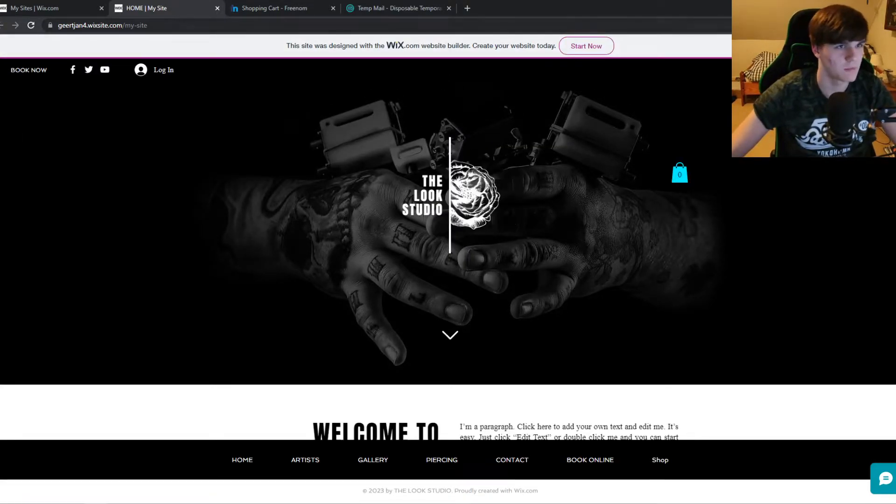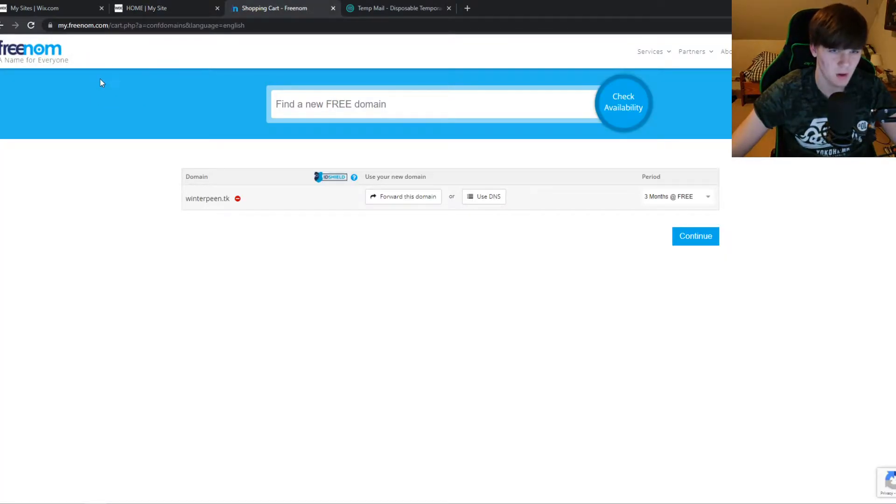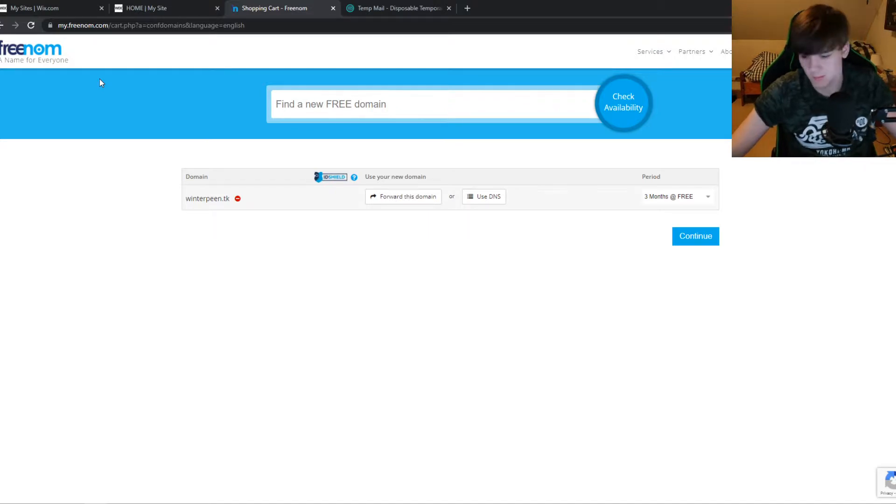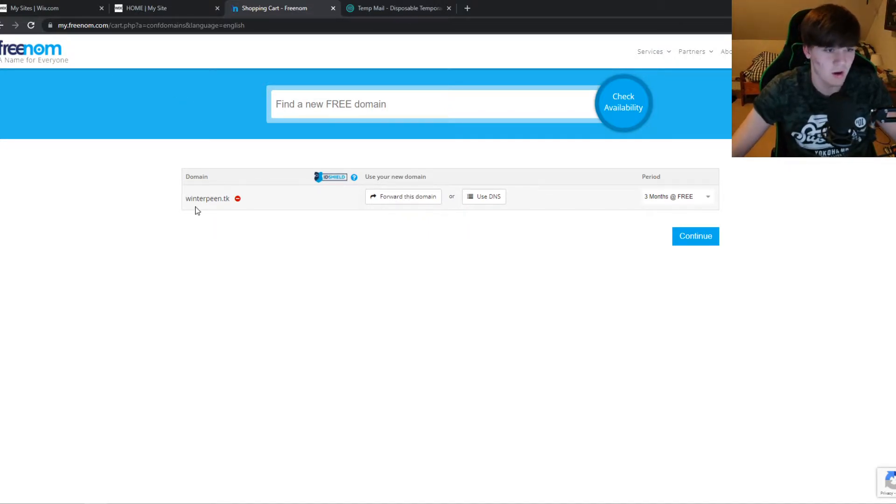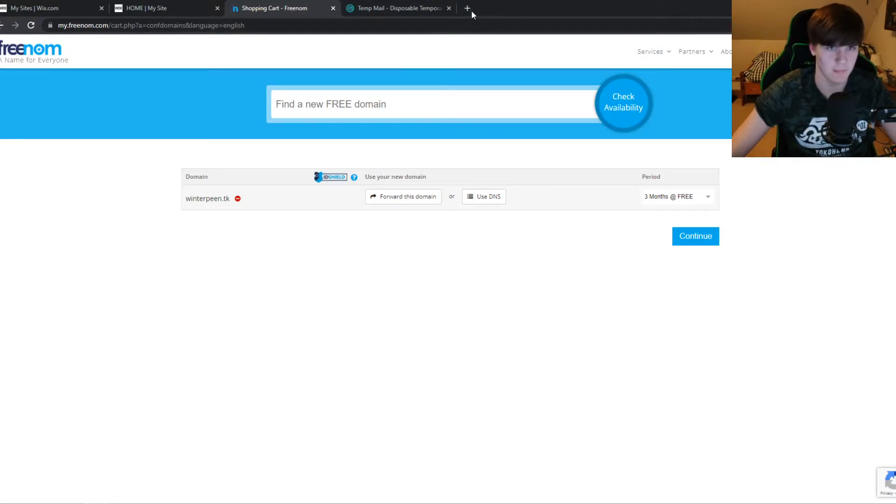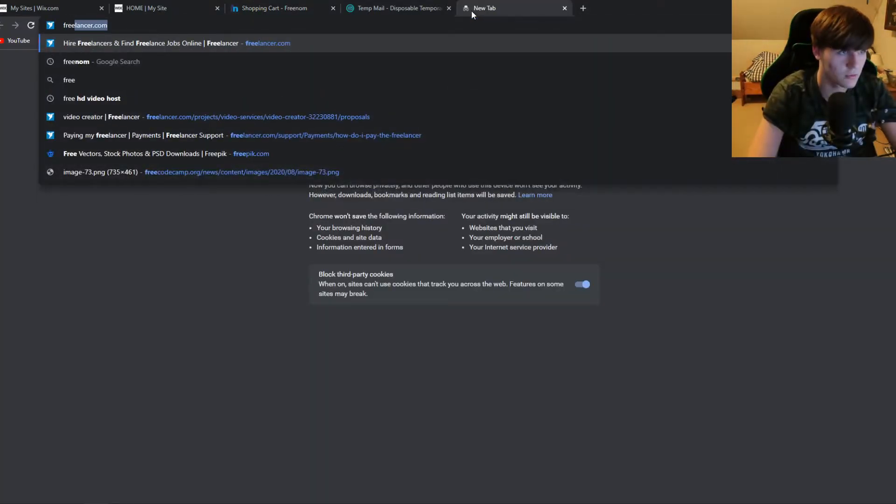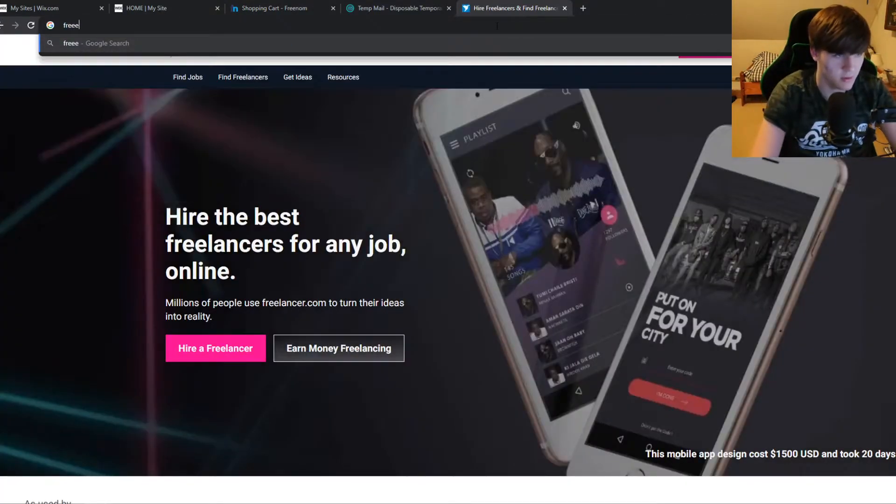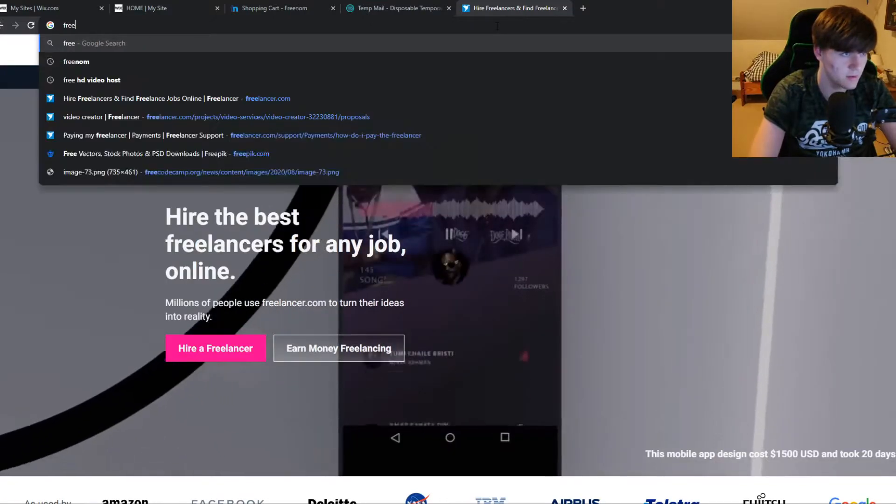name. So what you want to do, you want to go to freenom.com where you can buy basic domains for free. So here I have this domain and it has a dot tk domain name. So I can go to freenom, freenom again, I'm sorry, this is the wrong site